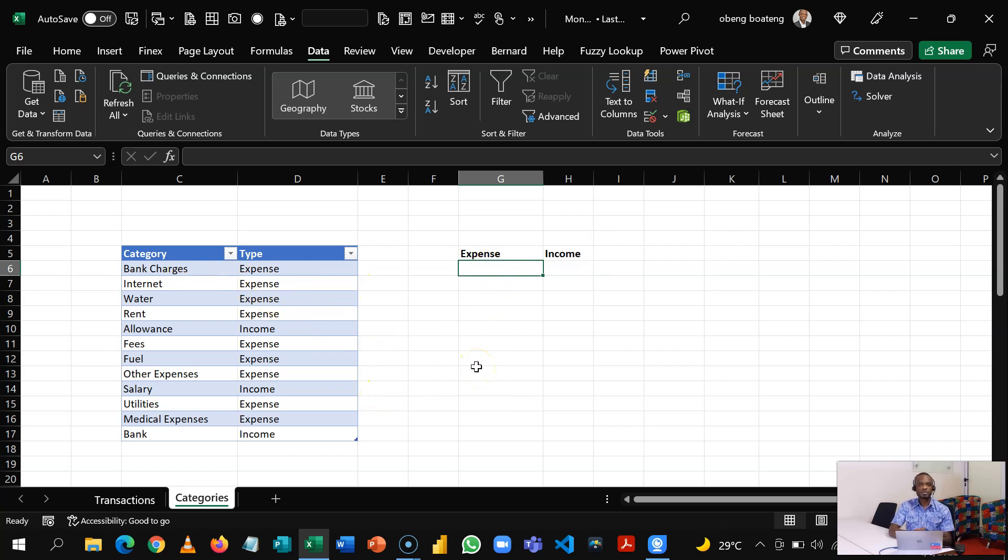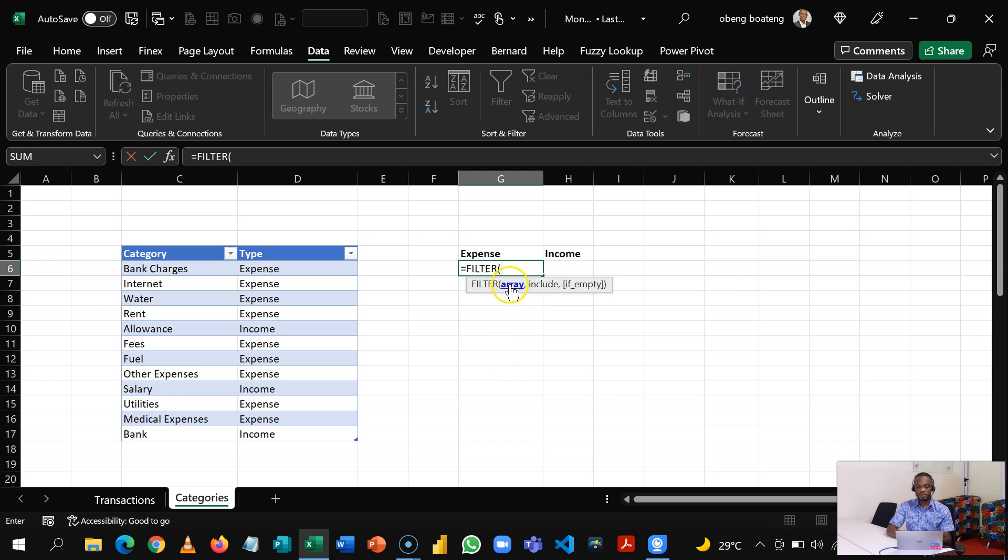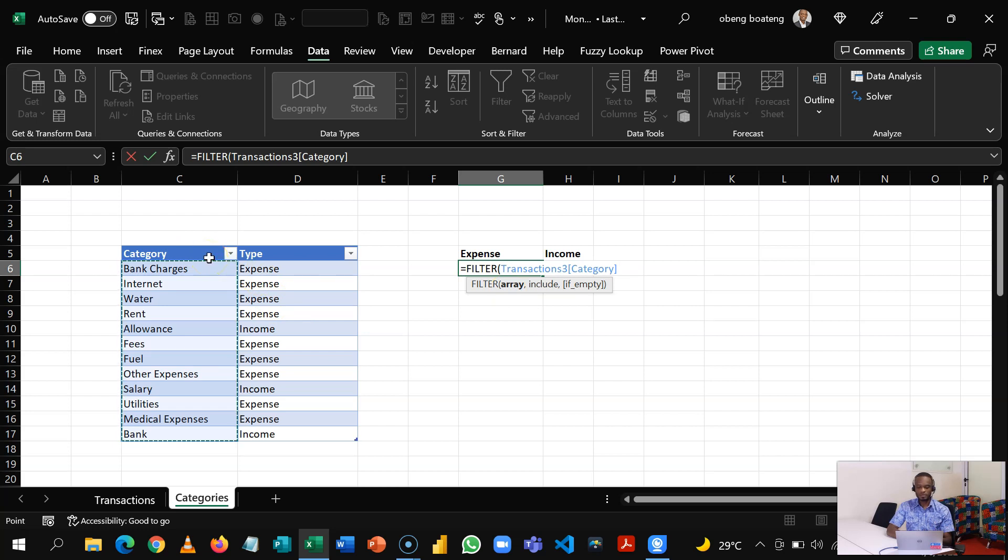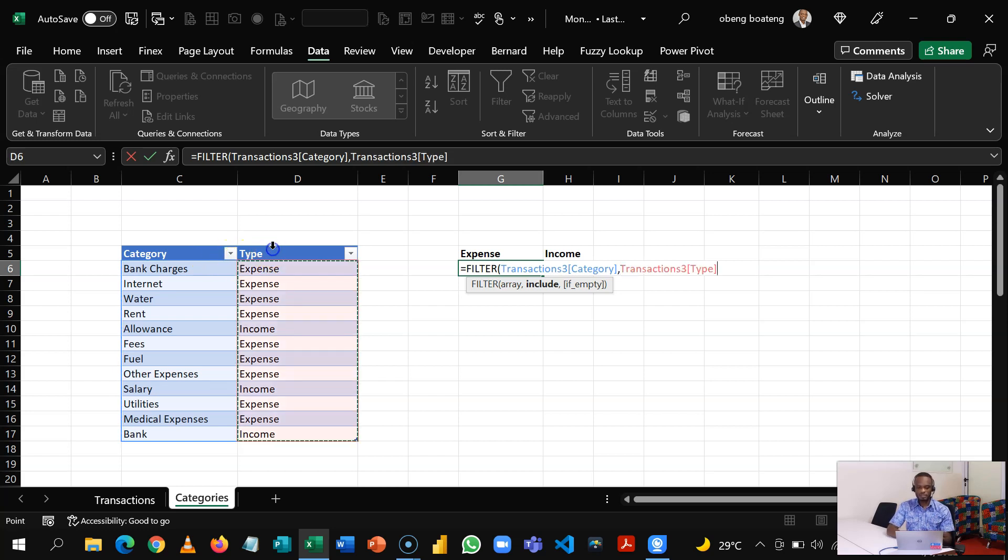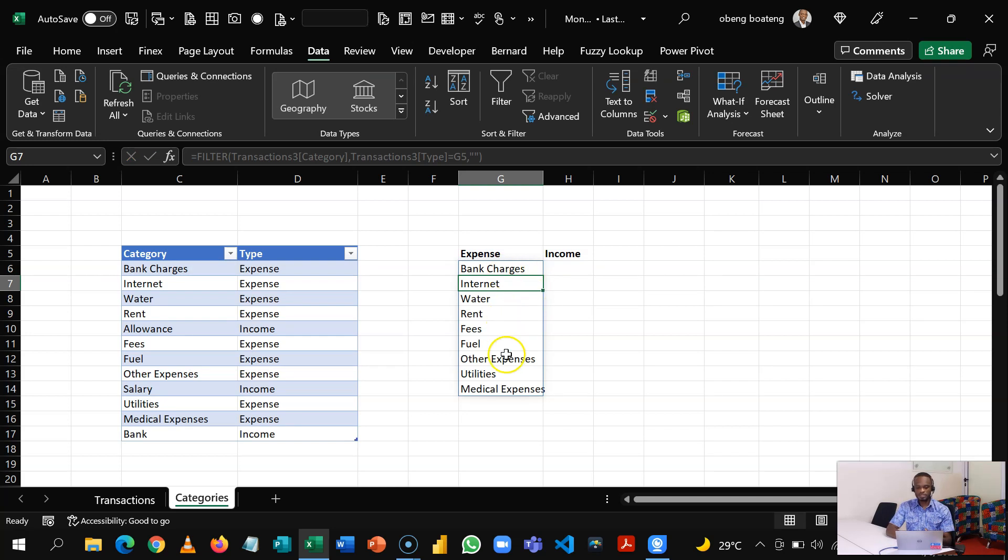So to do that, we are going to use the FILTER function. So equal to FILTER. FILTER requires your array. The array is the result you are looking for. The result I'm looking for are the categories, so I'm going to select this. I'll bring my comma. I'll go on to the Include part, which is sort of the criteria. So here the criteria is when the Type that I have selected is equal to Expense, then bring the corresponding categories. There's an option to put in something if it's empty or returns an error, so I'll bring a comma and put in a double quote for blank. So this gives me just the expense classes.